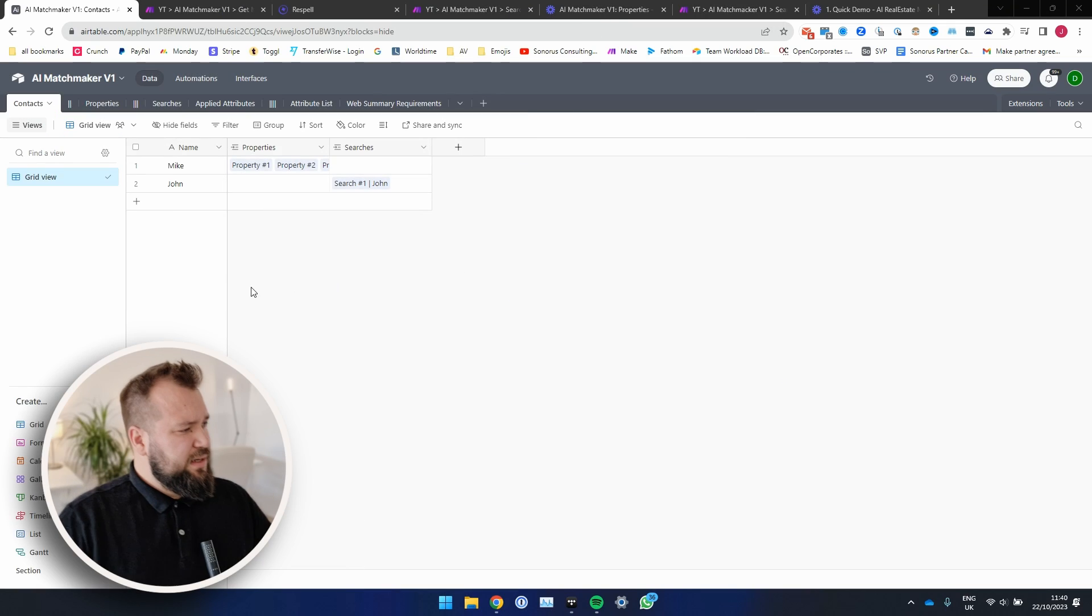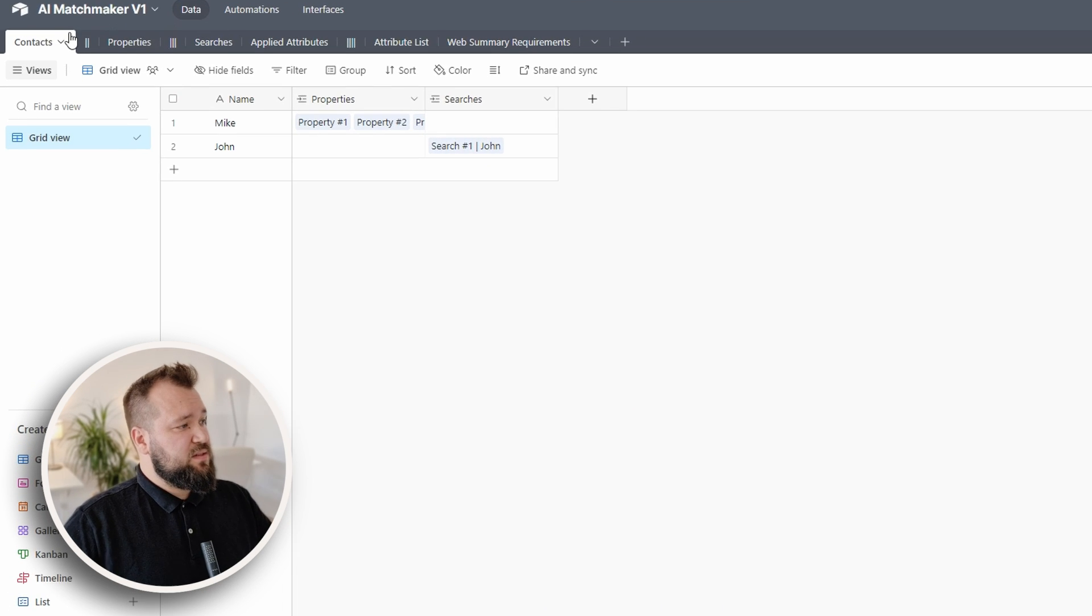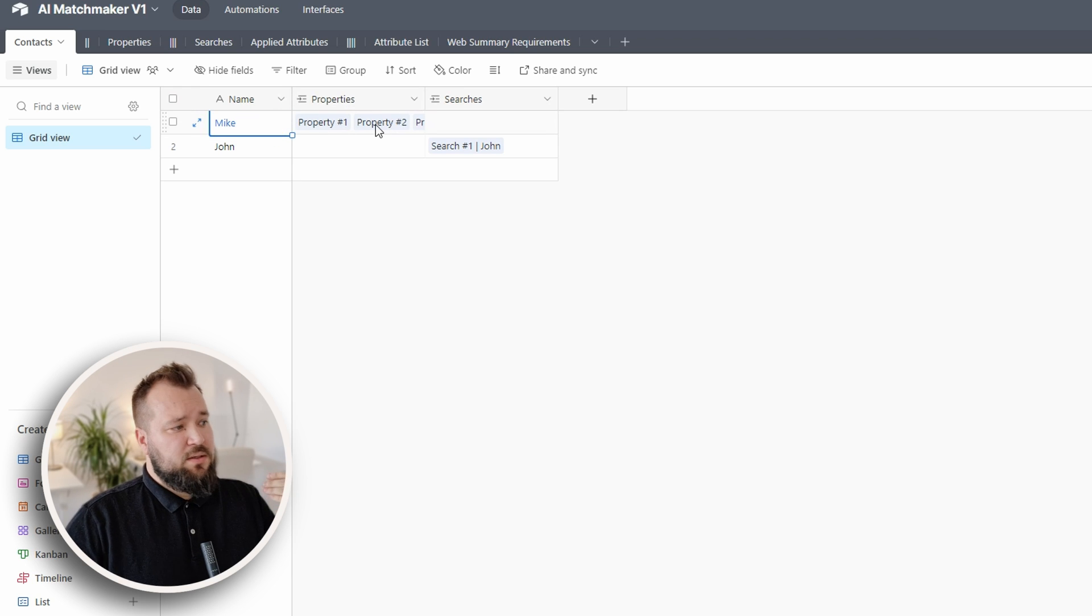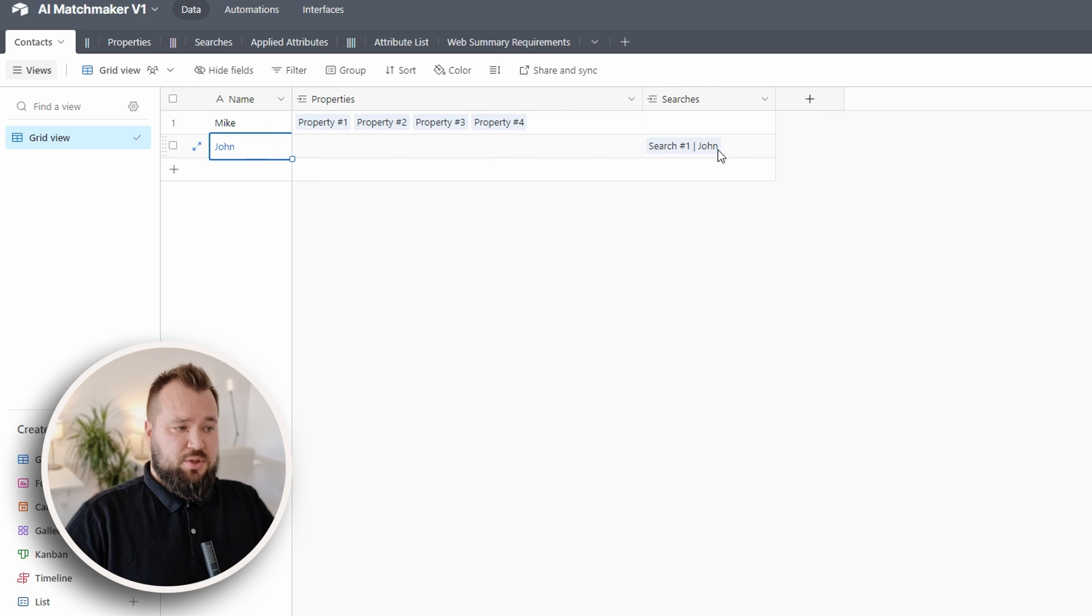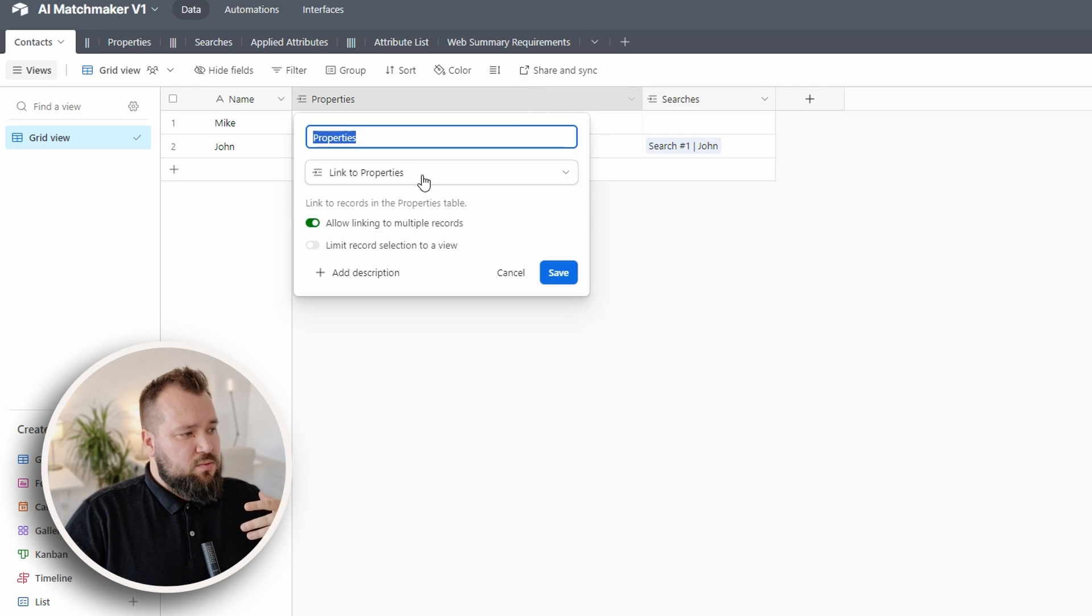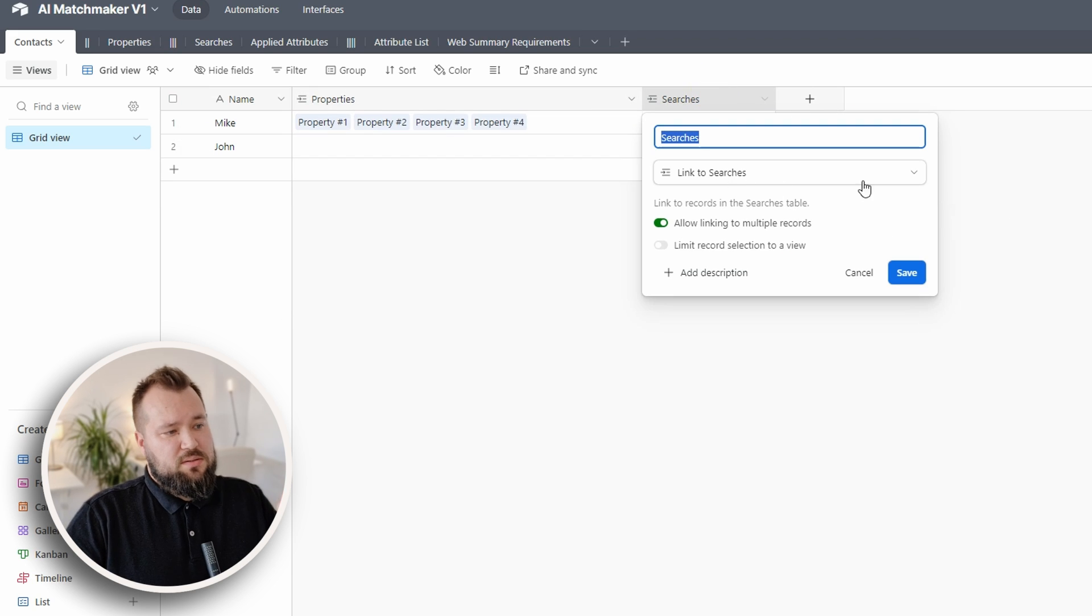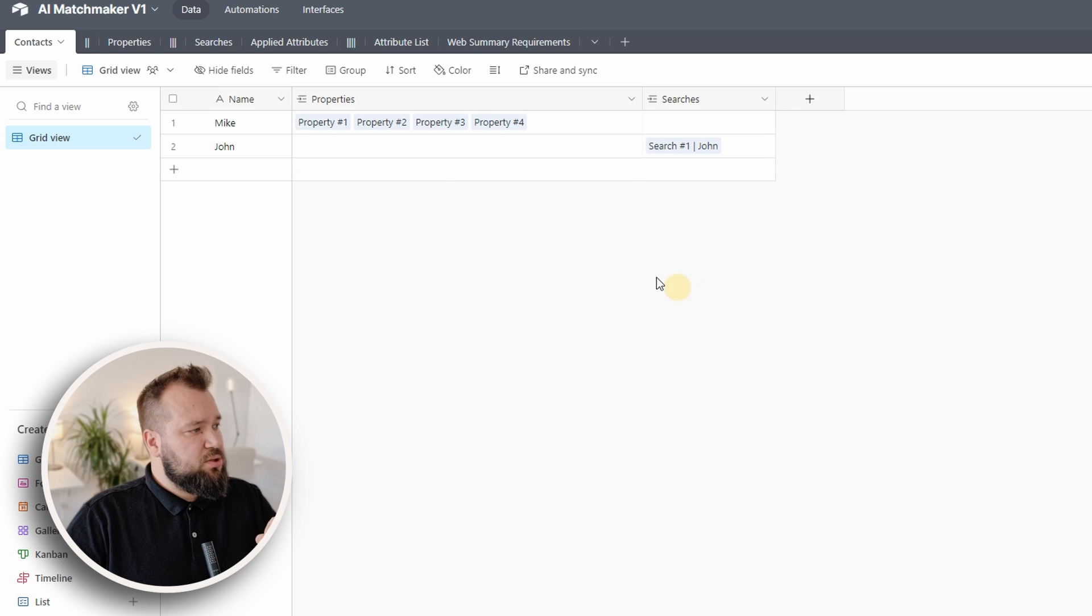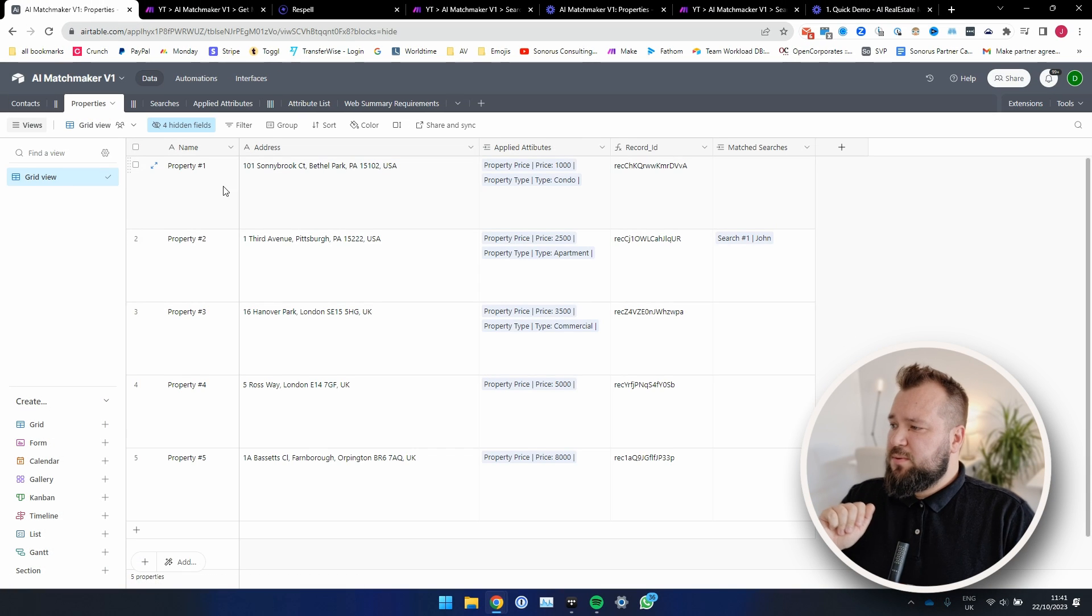All right, so let's get started. Essentially, what we have here is our list of contacts. We have Mike, who is basically selling a bunch of properties, right? Property one, two, three, and four. We also have John, who has added a search. But essentially, these are just links back to properties if you're Mike, and back to searches because John has submitted a search.